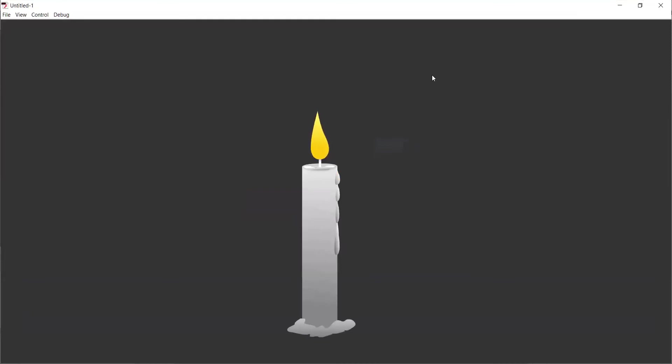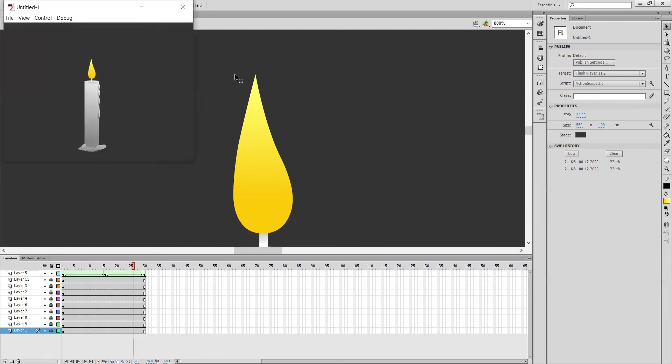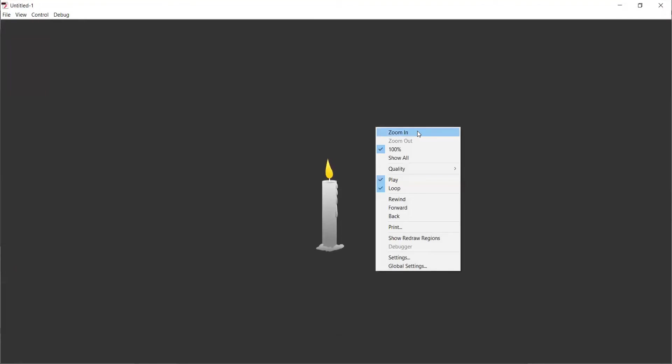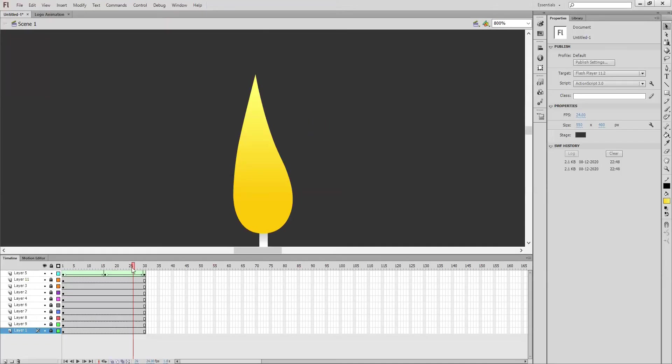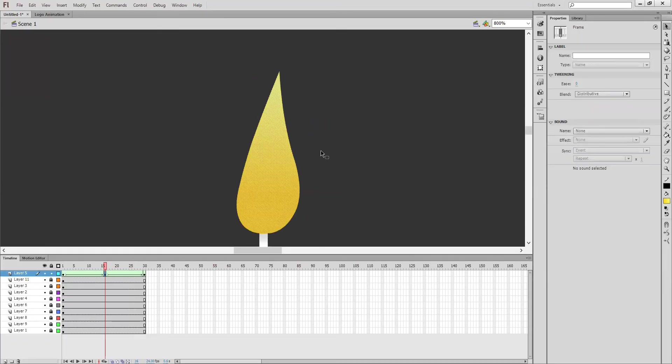See, zoom in. Right, the flame animation is ready. You can make 24 frames, no problem. Yeah, see how simple it is - the flame we are animating now.